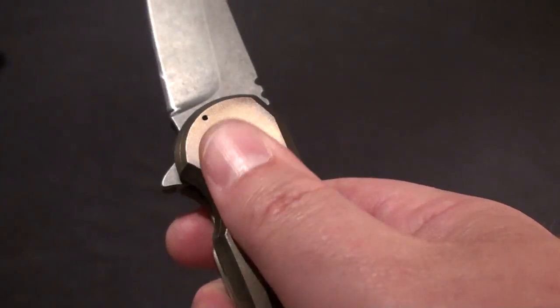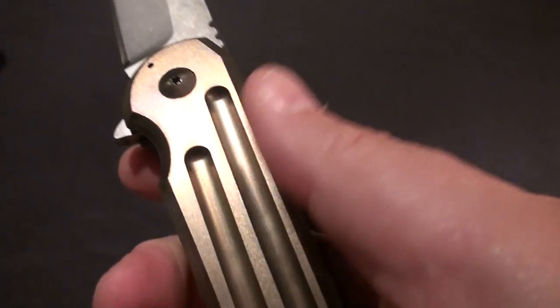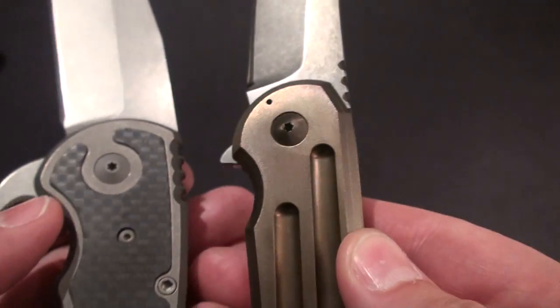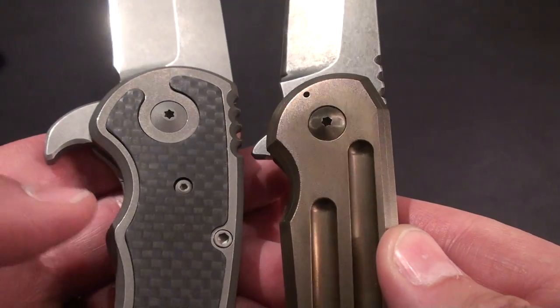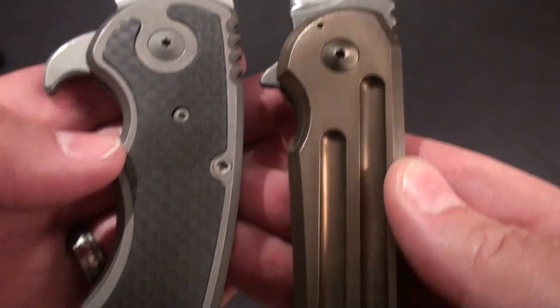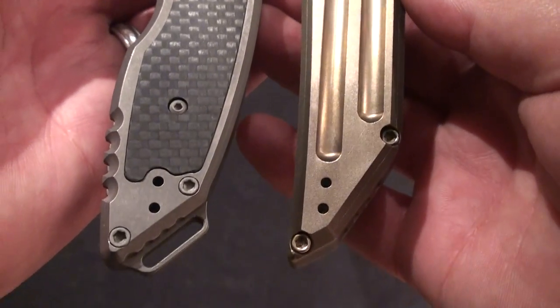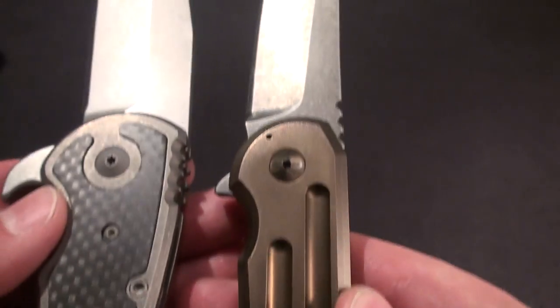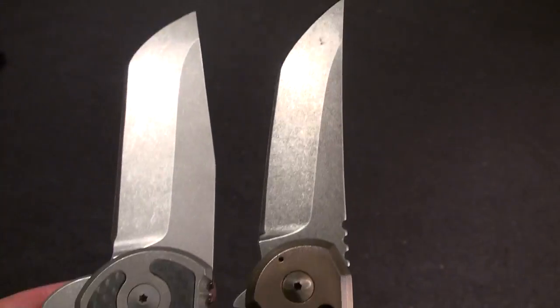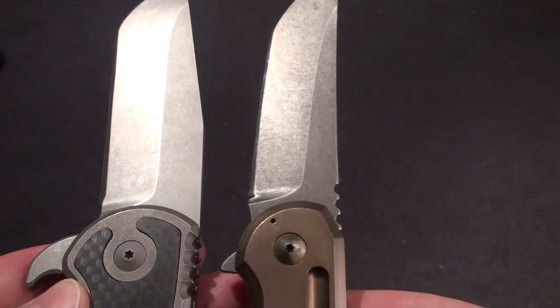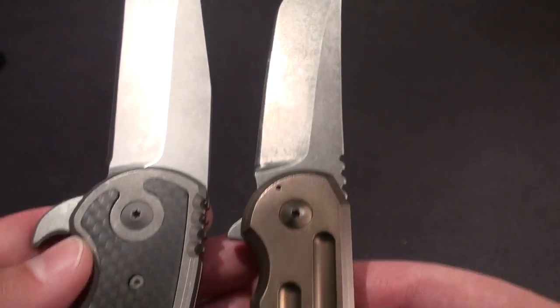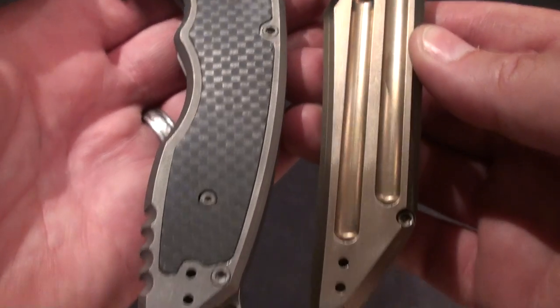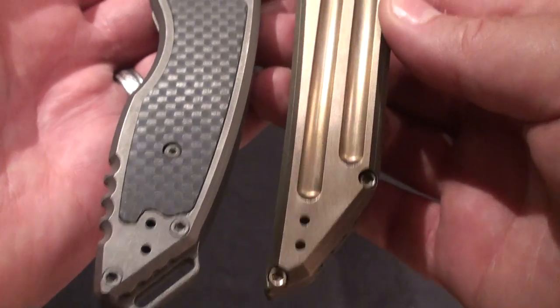But that gives you a good idea, they're quite different size knives even though their blades are the same length. It's a four inch blade, the A15 is a lot bigger.